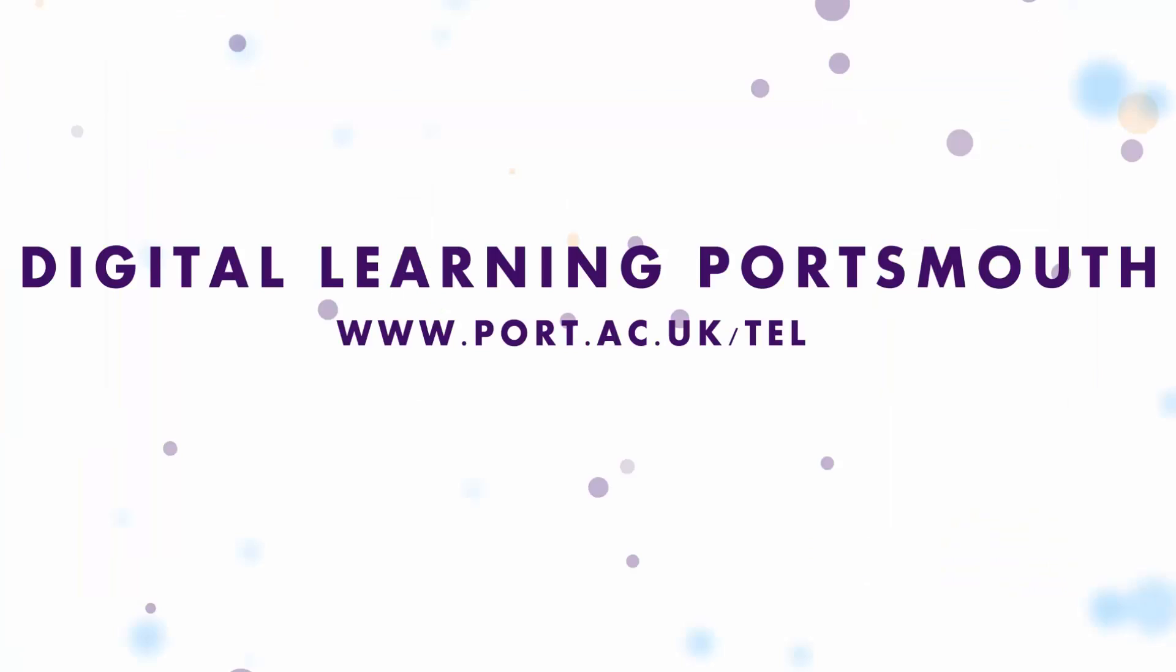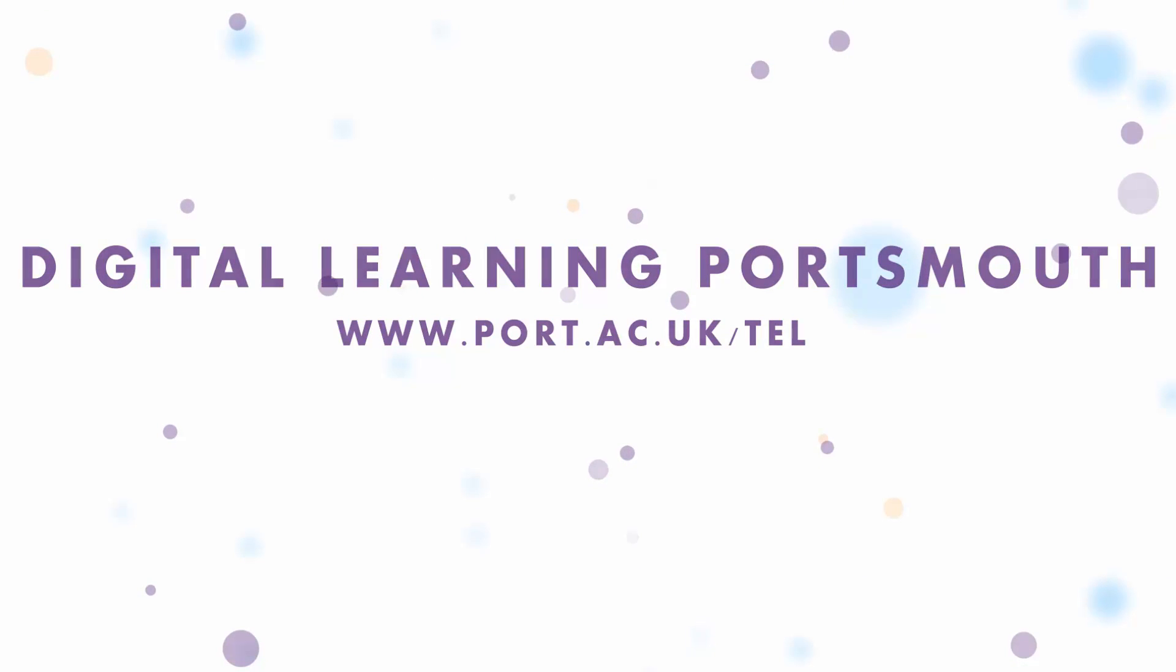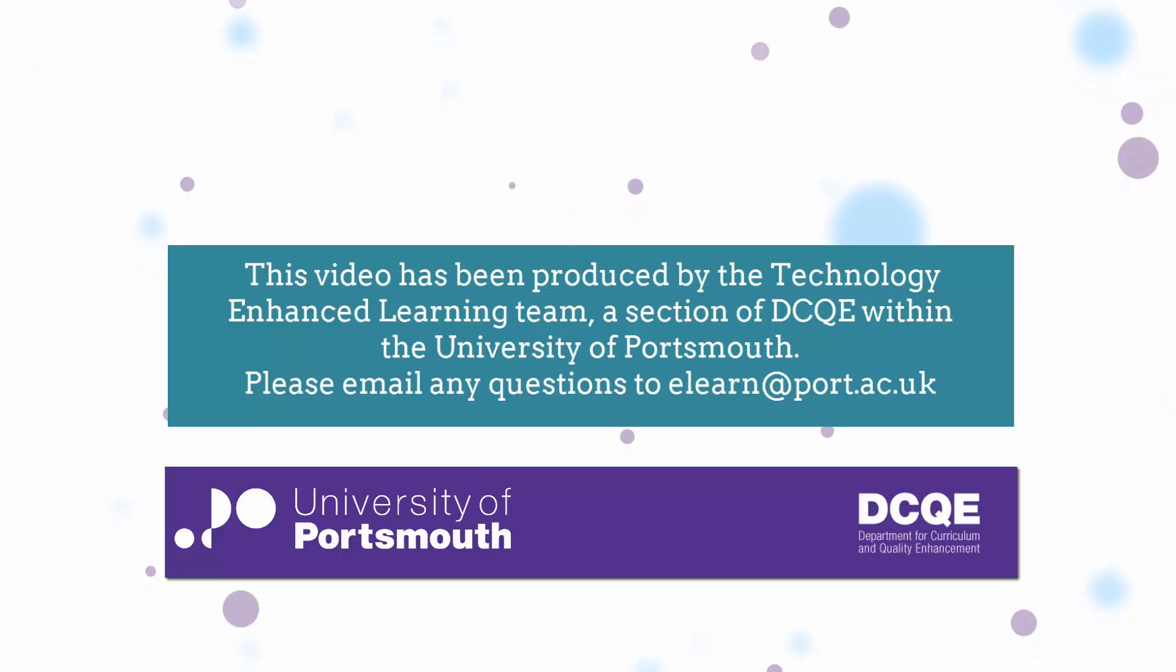Thank you very much for watching this particular video on using WebEx within Moodle.